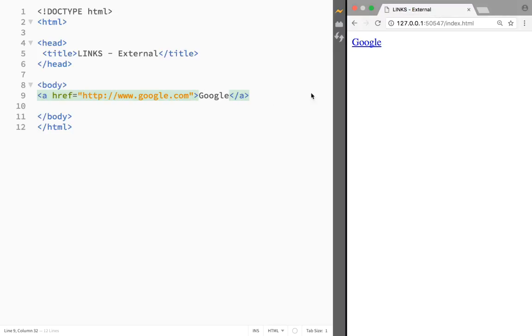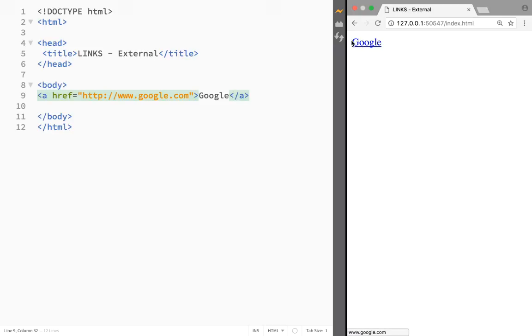So as you can see, we have added a link to our page and we can just click it and we're going to go to Google.